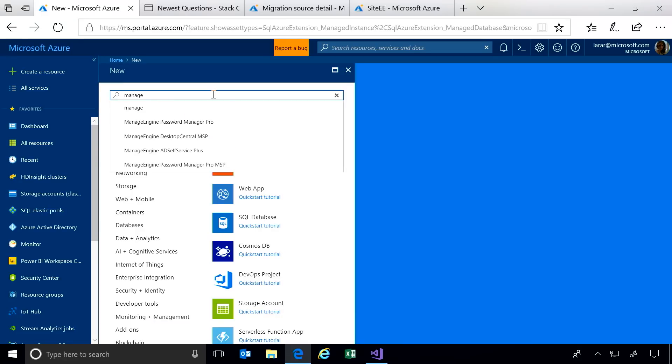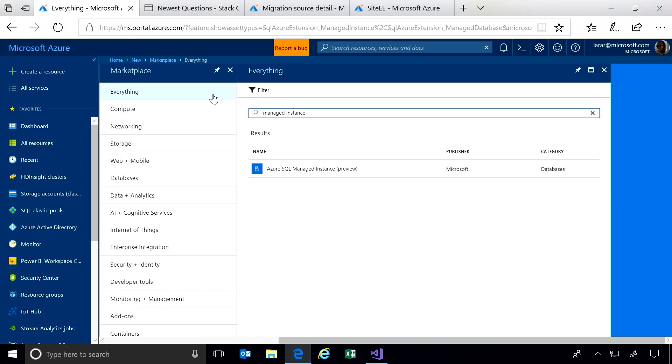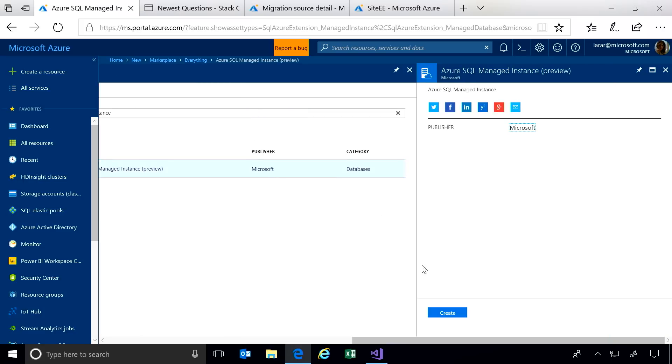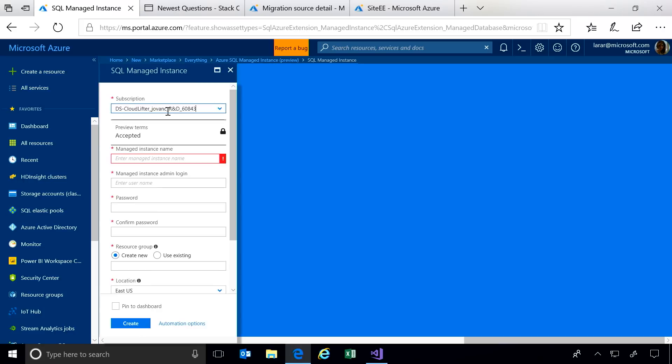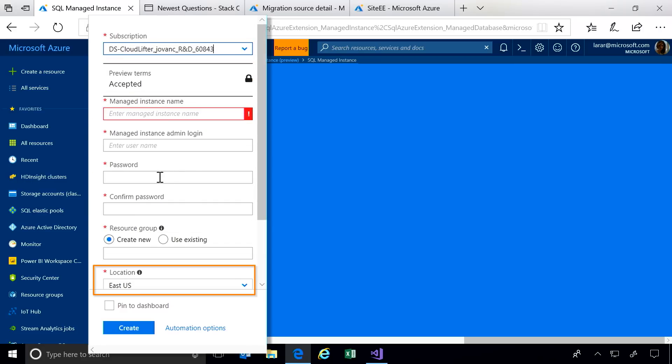We'll start by creating a new managed instance in Azure. In the portal, search for managed instance as you normally would. And give your service a name, select a subscription, region, performance level, all the common parameters when you're creating your database service.